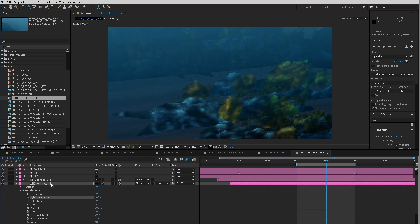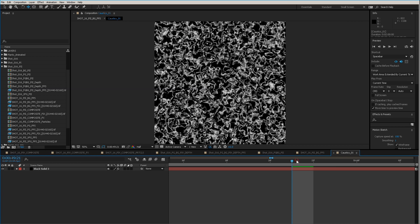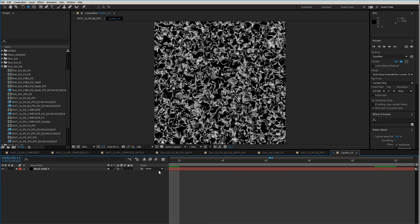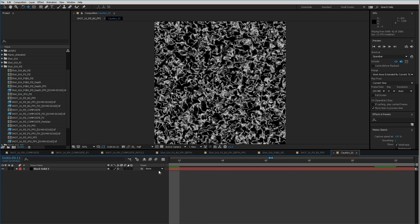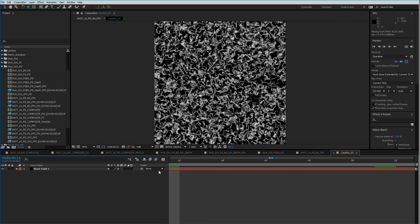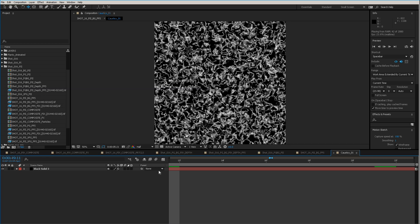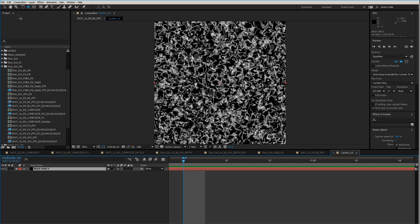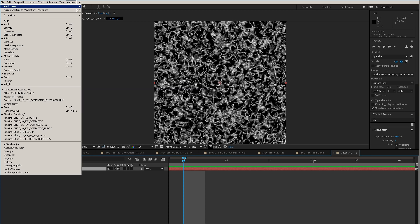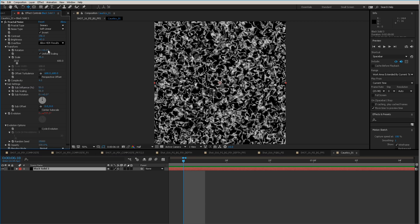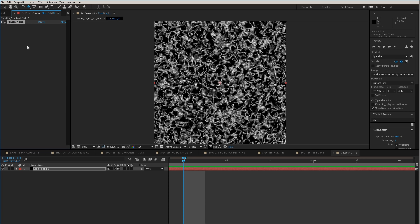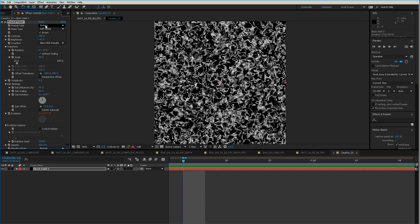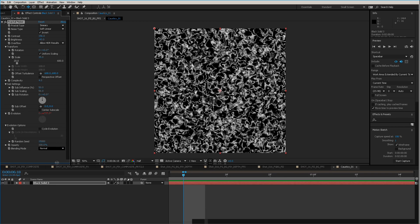The cool thing about this is if we go into this composition, we can see that it's actually animated. I'm using an animated noise property to actually drive this. Going into the effects — I don't want to get too much into creating these effects, but I'll show you what it's doing. It has a fractal noise on it, and that's it. Essentially it's a smeary fractal noise. Just take a look at these settings if you're curious about it.